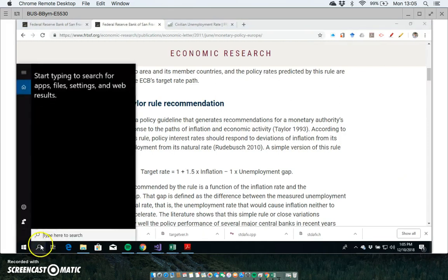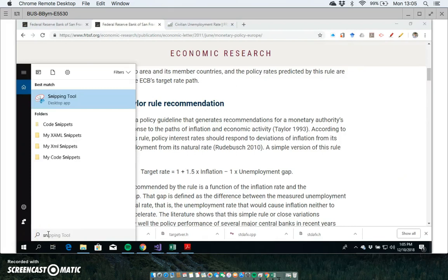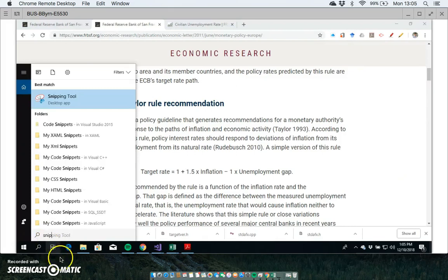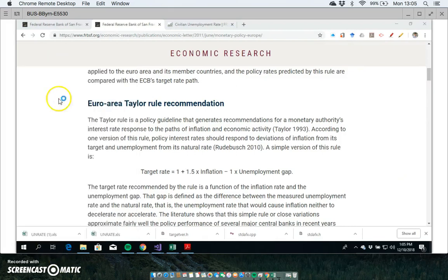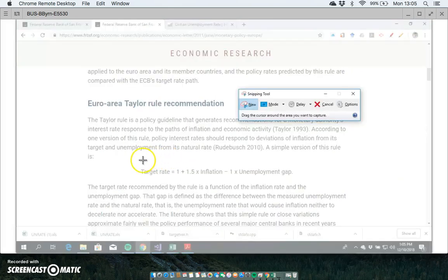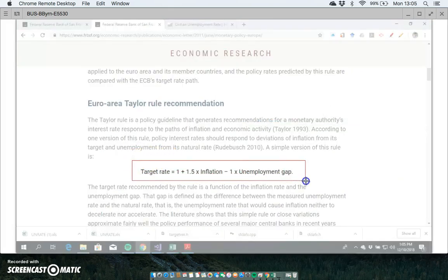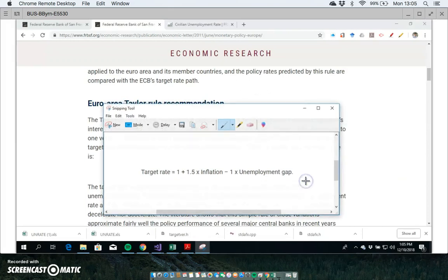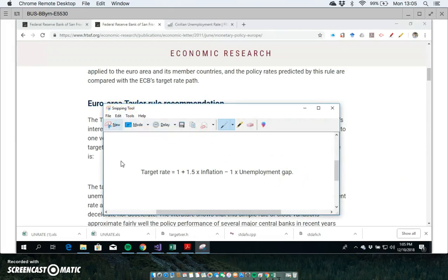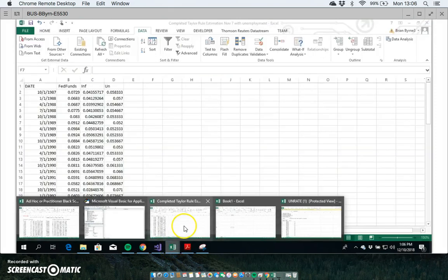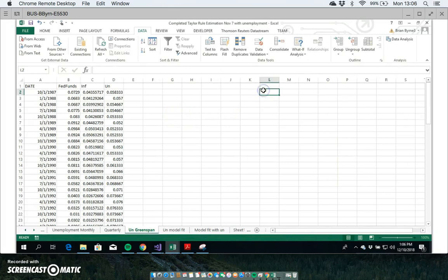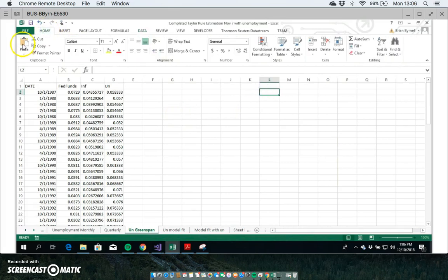We might just use the snipping tool here and we'll take the policy rules. I'll edit and copy and go back into our spreadsheet, which I think is this one, and I'll just paste here to one side so that we can keep it as a reference.